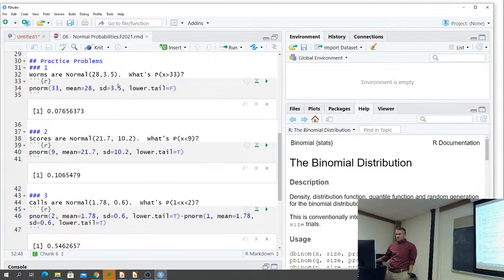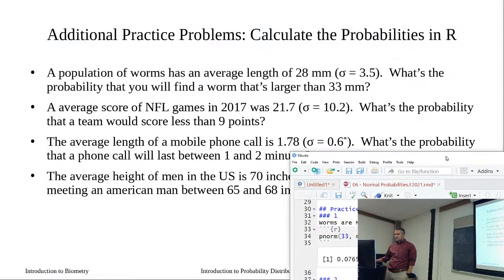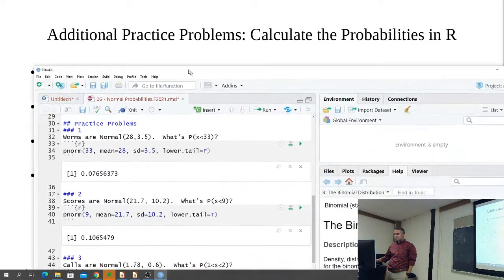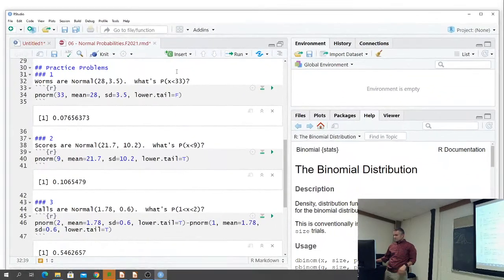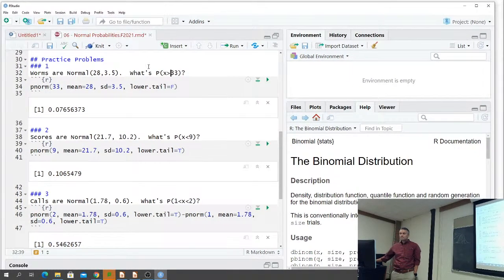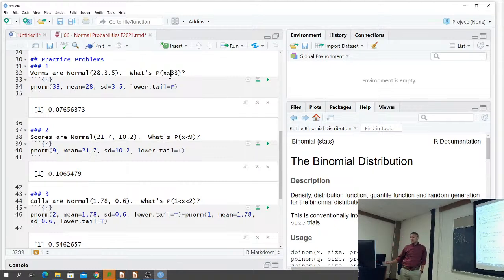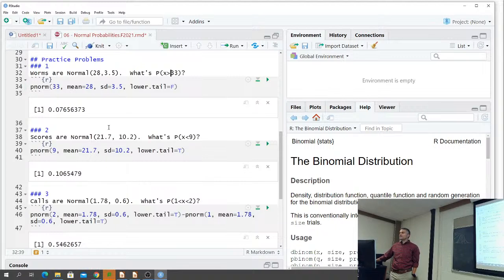We're dealing with the mean and standard deviation that defines our distribution. They want the probability of finding a worm larger than 33. Since we're looking to the right of that point, we use lower.tail equals FALSE. When I run it, I get 0.07656.